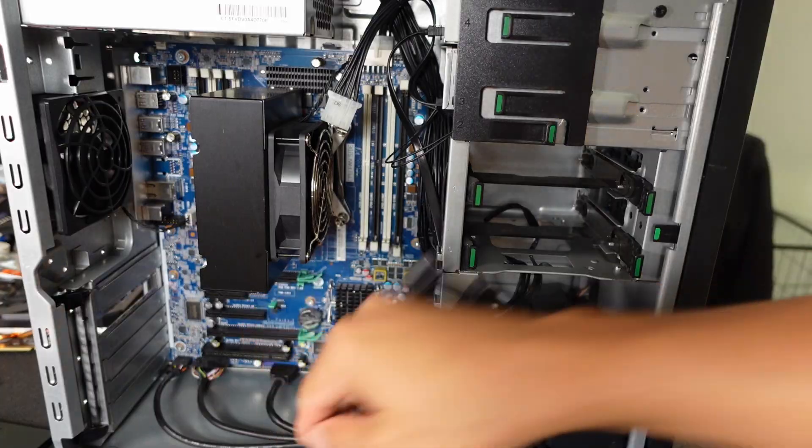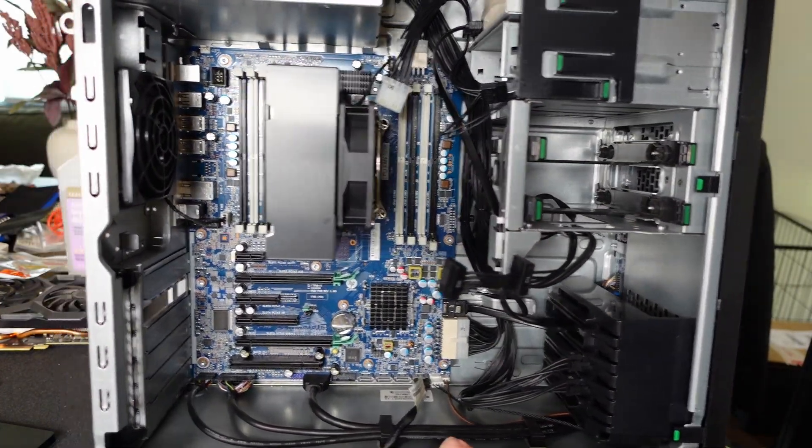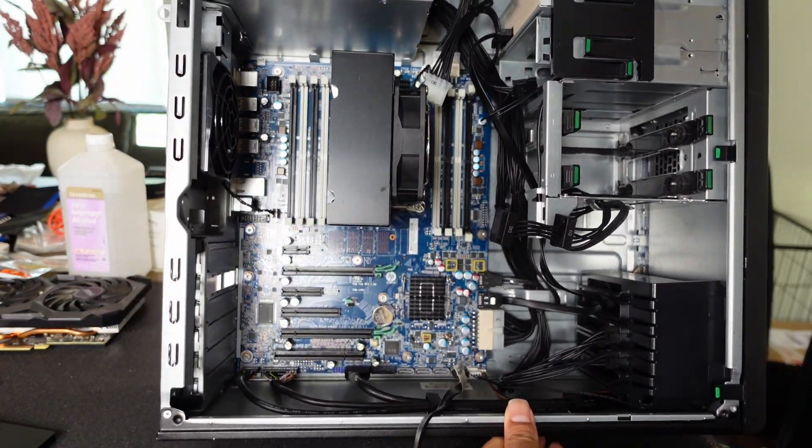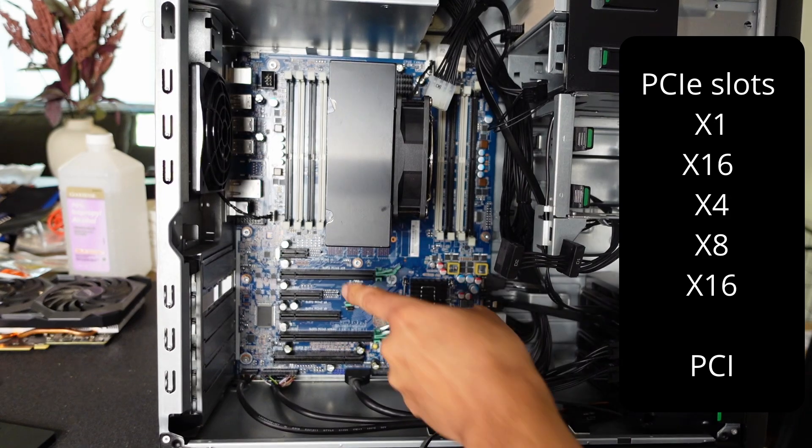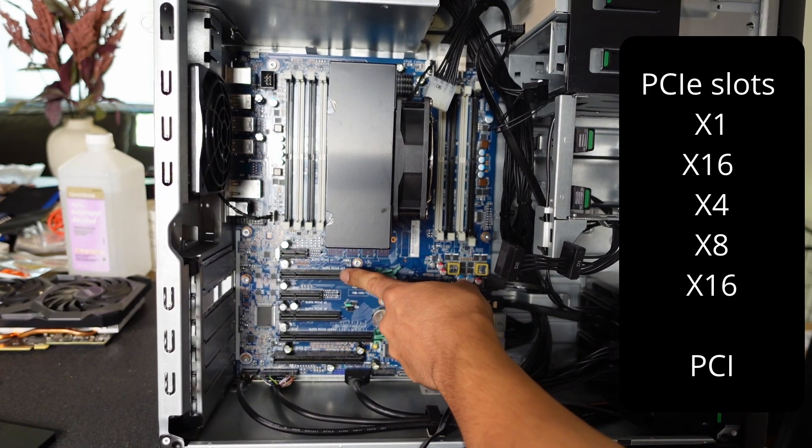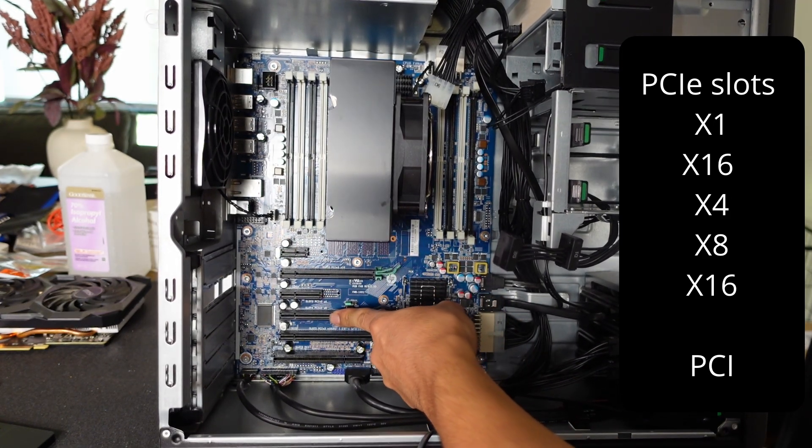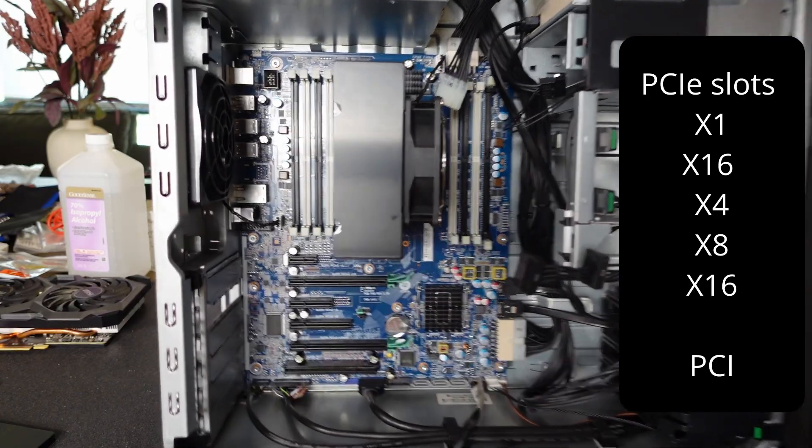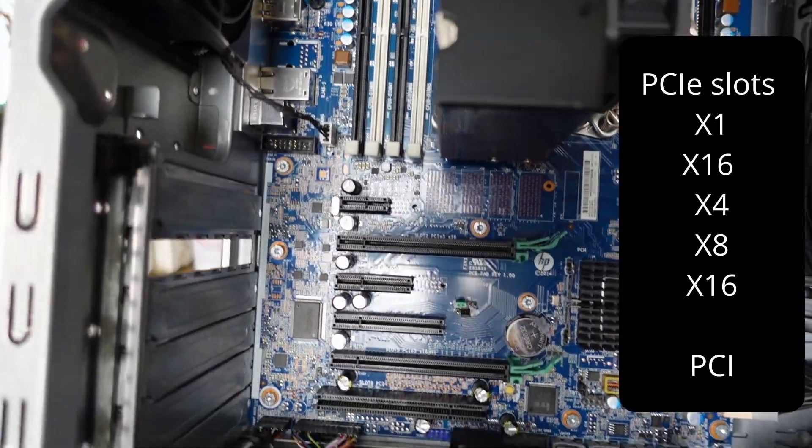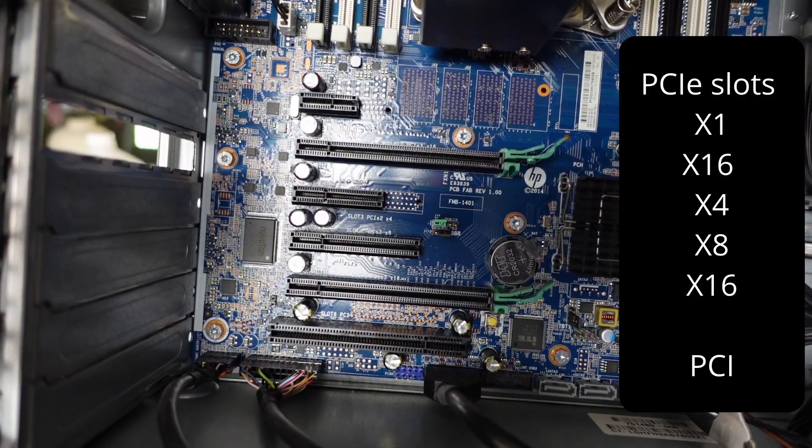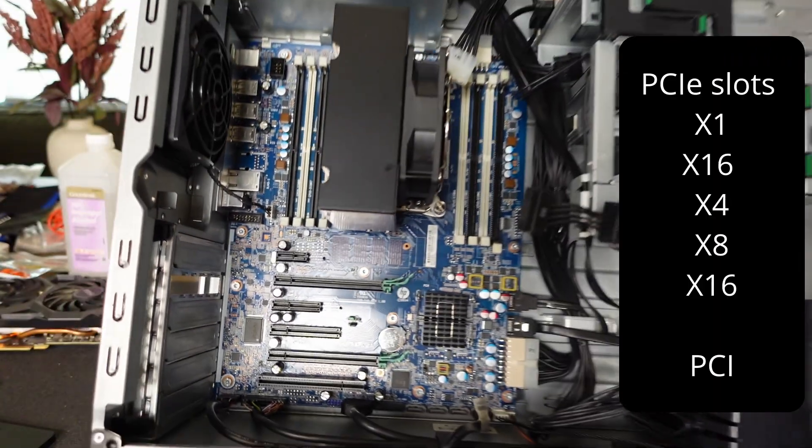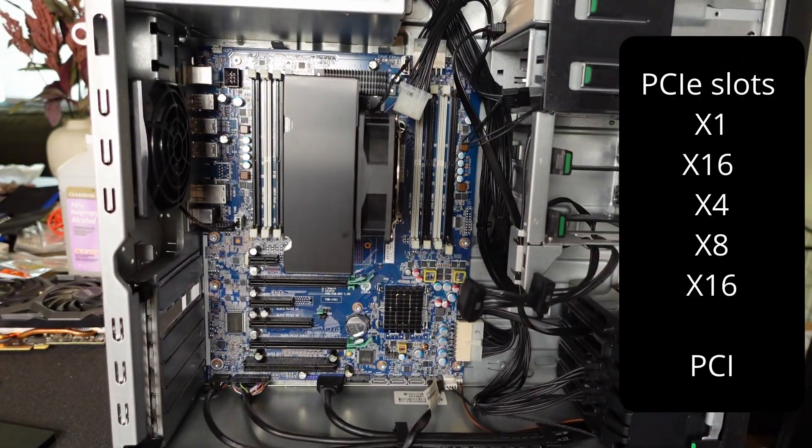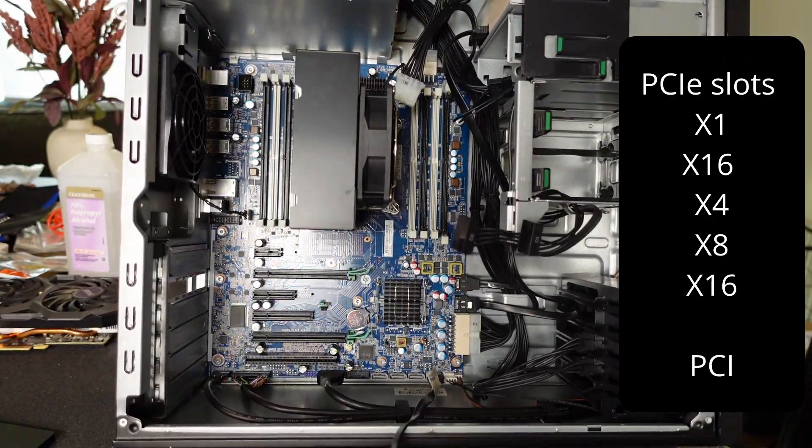When you can see down here, the PCIe slots, it has plenty of options for expandability. You got X1, X16, X4, X8, X16, and PCIe slots. This is a heavy system. You can see there a lot of expandability for your graphics cards, video cards, Ethernet cards, and whatnot.